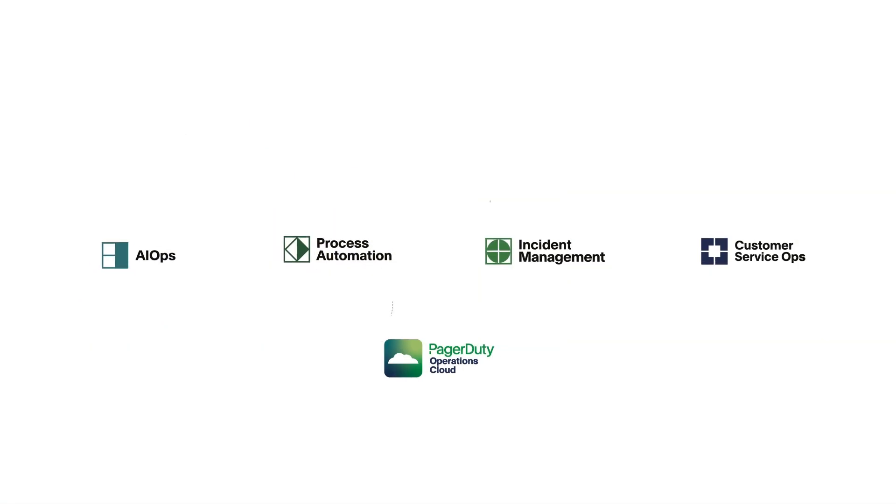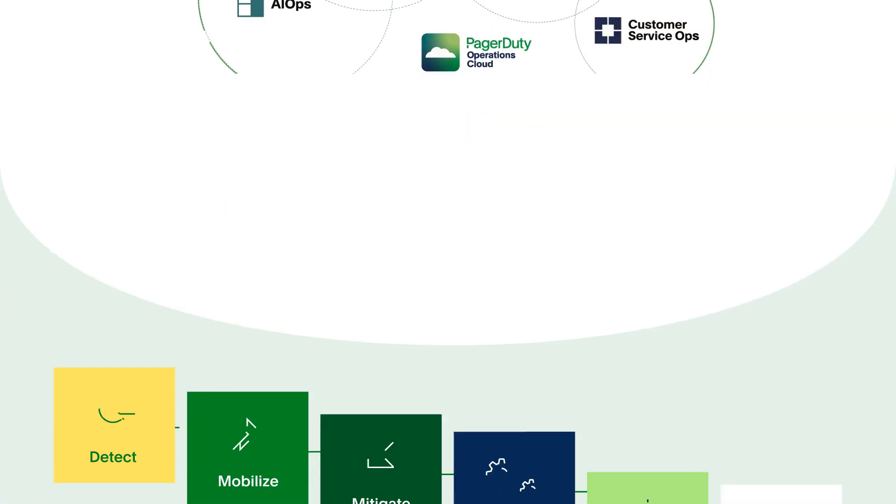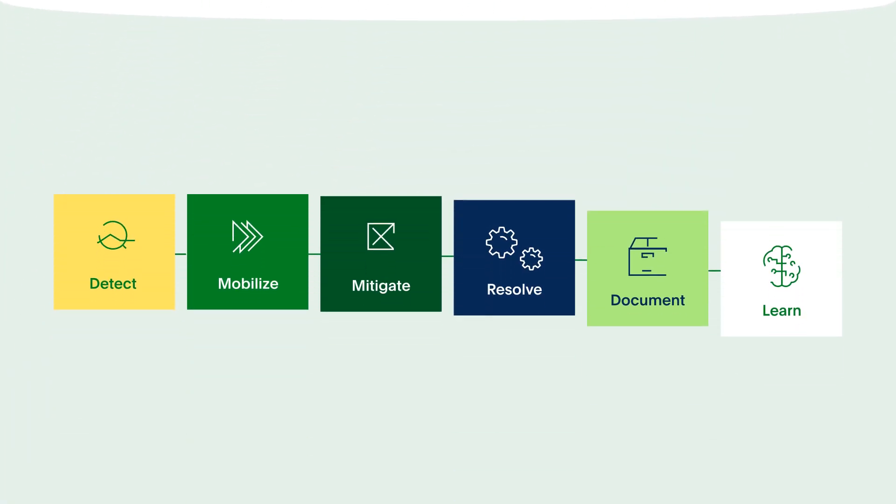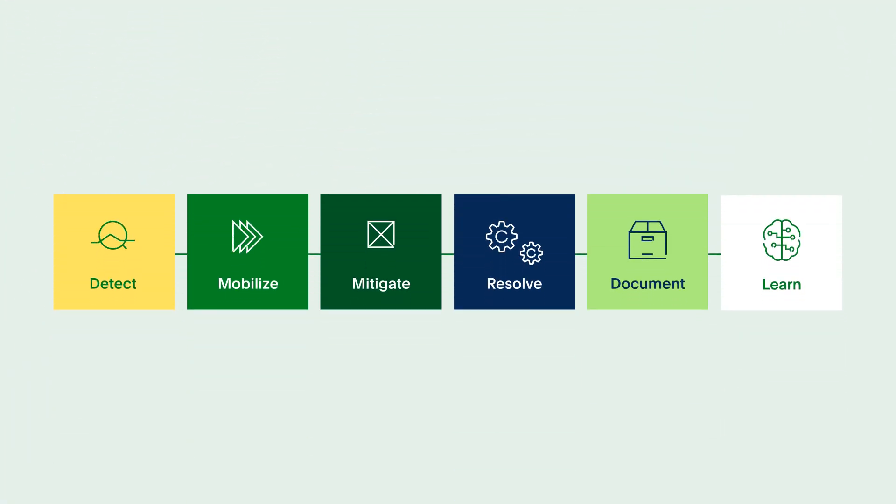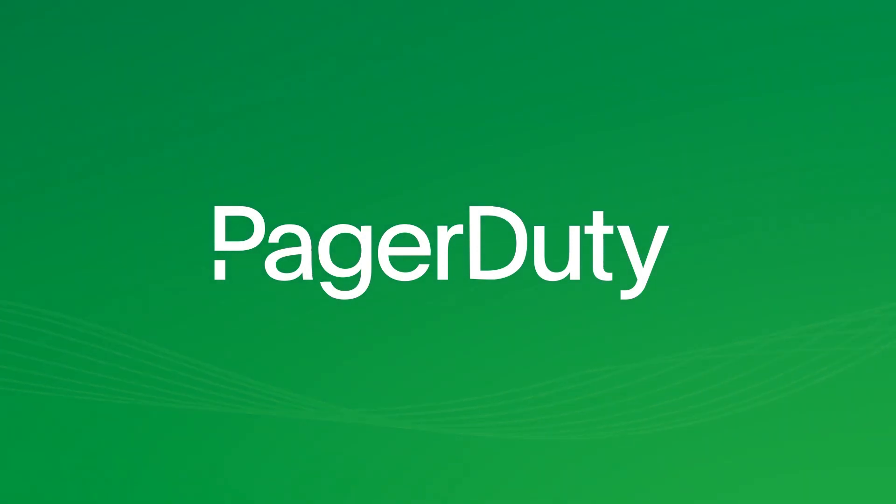See how the PagerDuty Operations Cloud can help you power major incident workflows end-to-end. Learn more at PagerDuty.com.